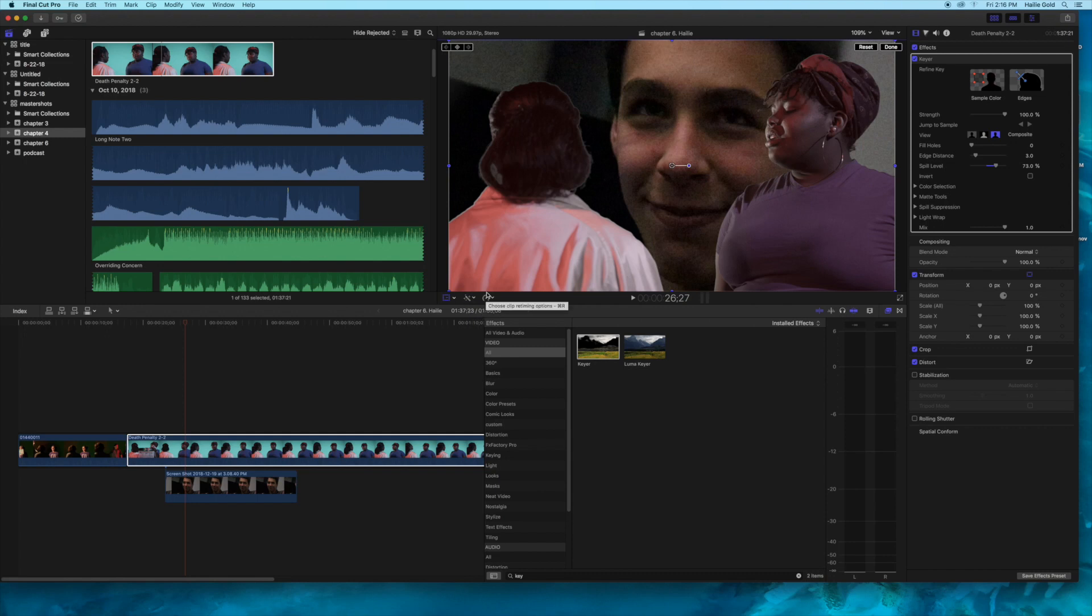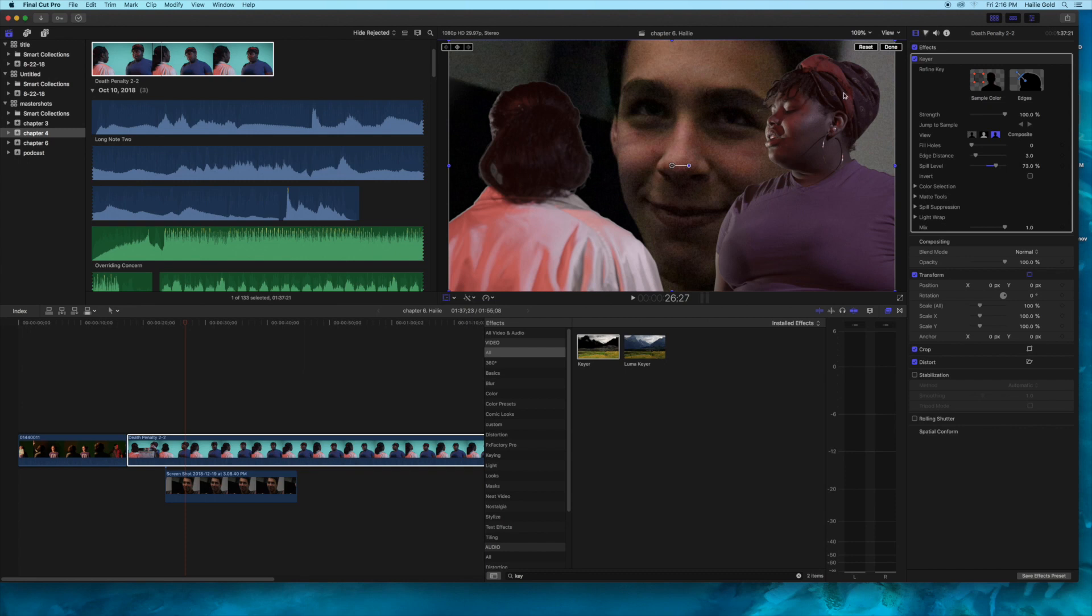So I want a close-up shot of this girl right here, so I'm going to click here and we're going to go to transform.